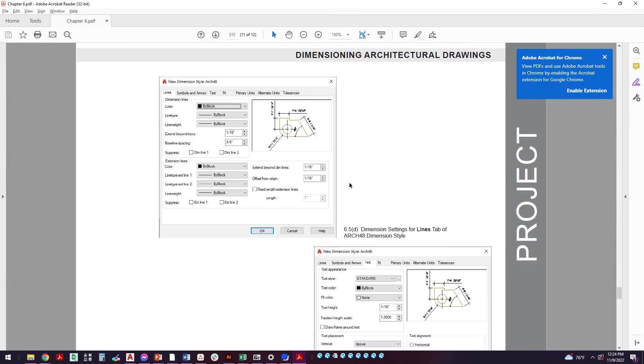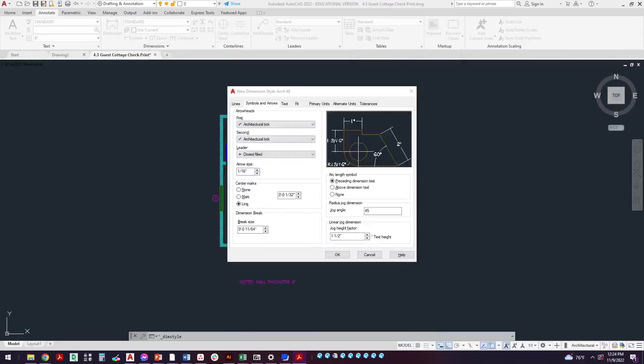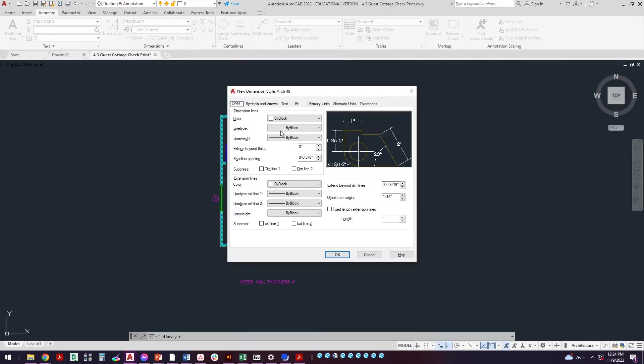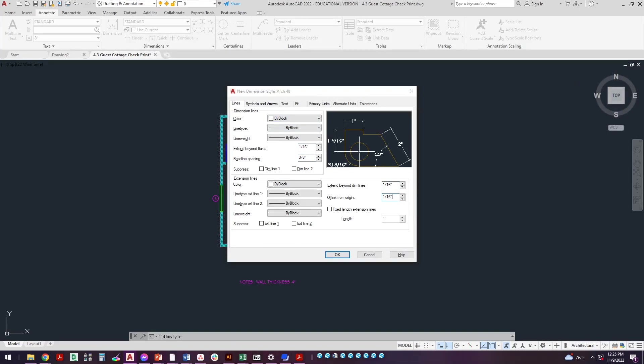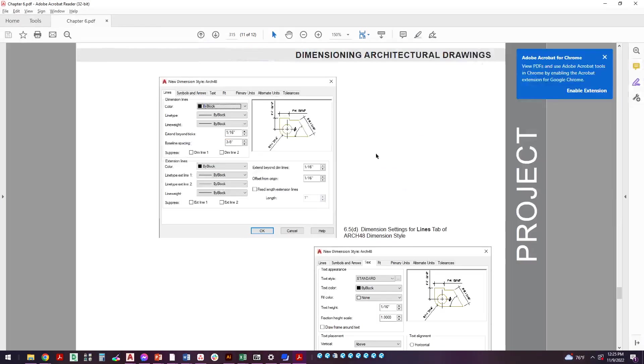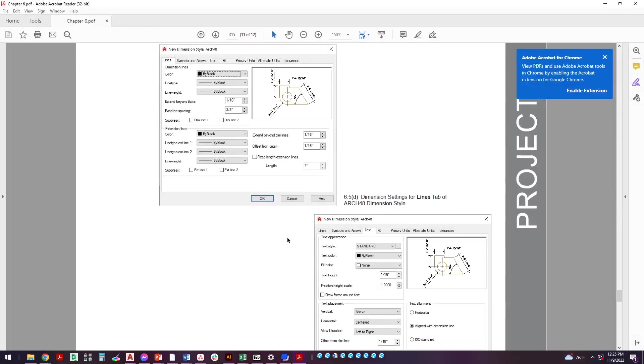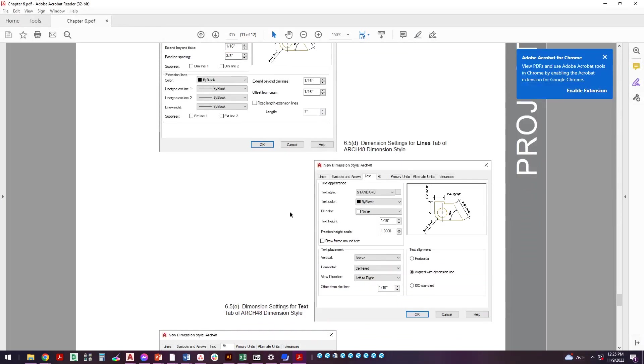We're only doing arrowhead, center marks, and dimension breaks. Now when I come over here, flip to the next page, now we're going to go to lines. Make sure everything is by block, extend beyond ticks is 1/16th, baseline spacing 3/8, and then over here 1/16th, 1/16th. So pretty straightforward: everything's by block, extend beyond ticks 1/16th, this is 3/8, and then this was 1/16th, and then offset from origin was 1/16th and everything else was exactly the same.